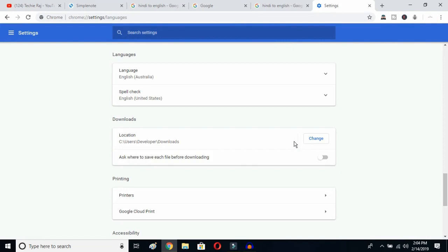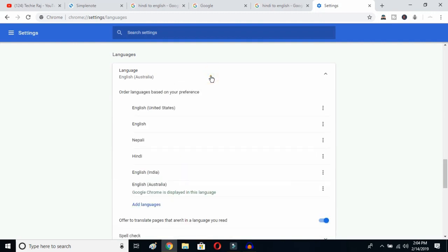As you can see, the language is now English (Australia). You can click there and select whichever variant you prefer — United States or any other English variant. This is how you can change Google Chrome's language from any language to English.